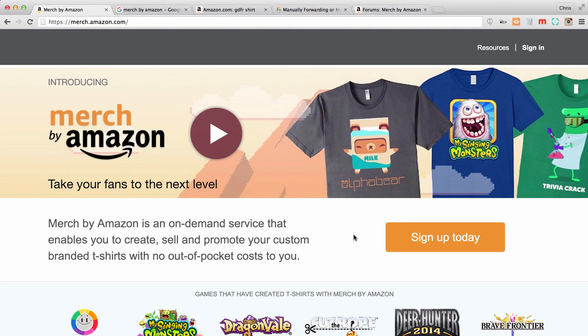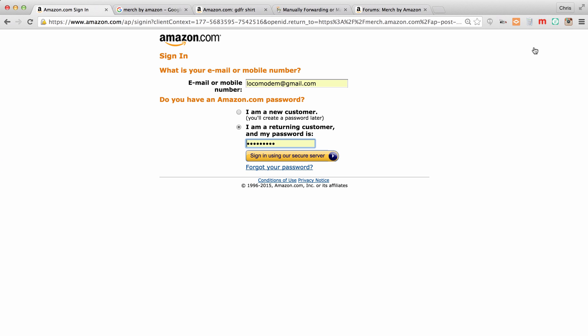Okay guys, here we are at the Merch by Amazon homepage. Remember that's merch.amazon.com, and the first thing we have to do is sign in. I already have an account set up. If you don't, it may look a little different, and I'm just going to use my regular Amazon buyer account. You can create a new account if you want, or you can use an existing Amazon account. It just depends how you want to keep things organized.